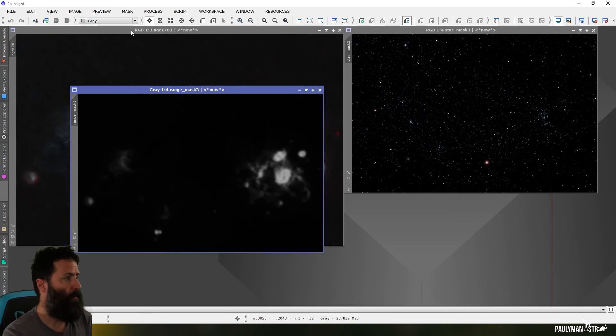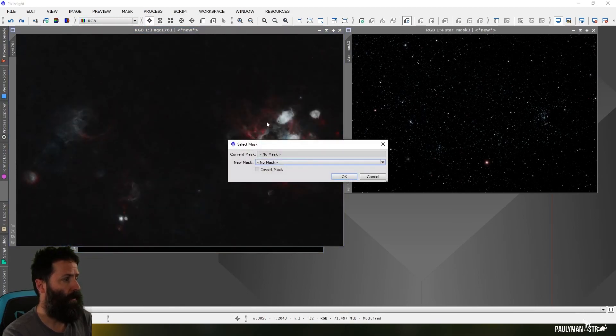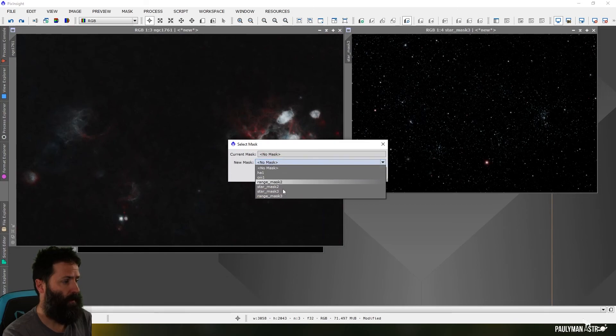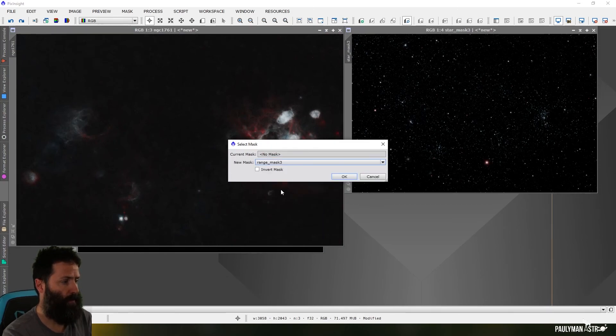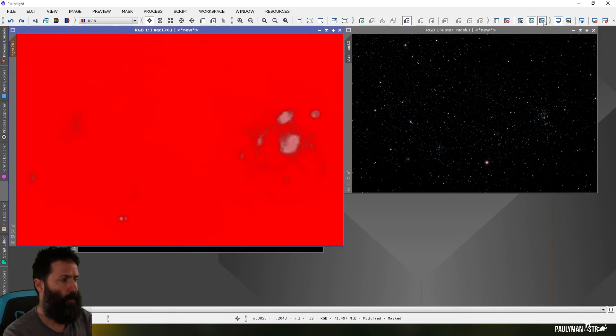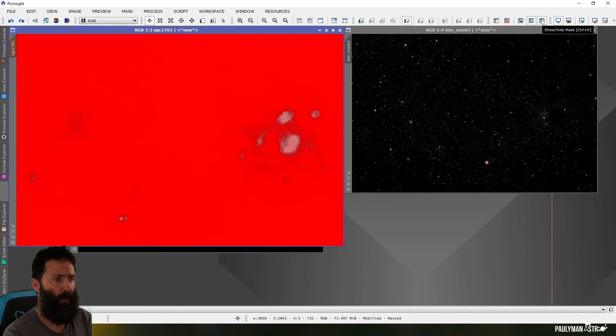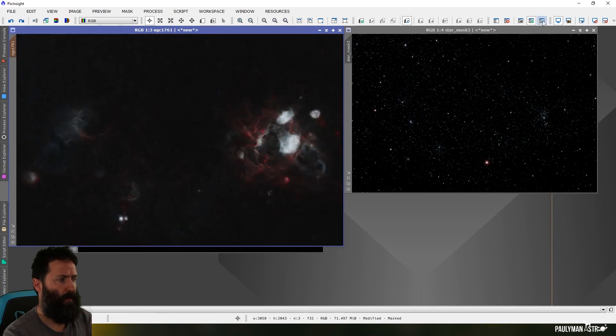And I apply it by going to mask, select mask. I can choose it from my dropdown. So it was range mask three. There we go. And by default, it would normally show in red there. And I can click this show hide mask button up the top here, if I don't want to see the mask.